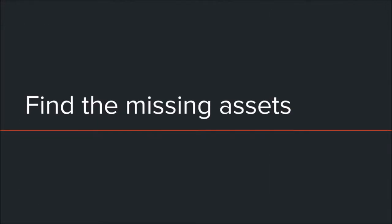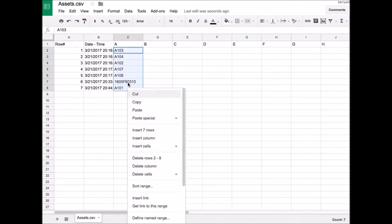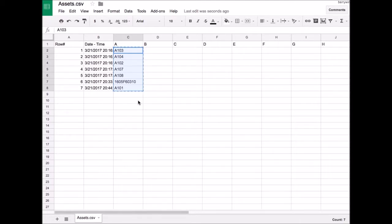Now to Phase 2, highlighting the missing assets and completing our inventory. The assets CSV file is ready. We want to copy the scanned serial numbers to the Inventory Sheet tab in our main asset spreadsheet.